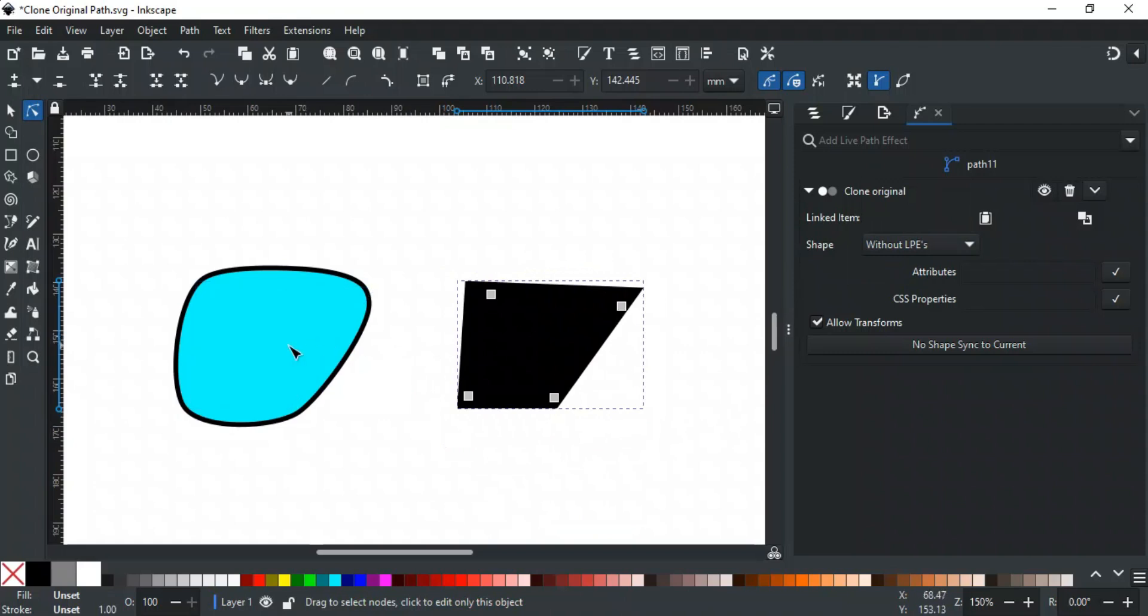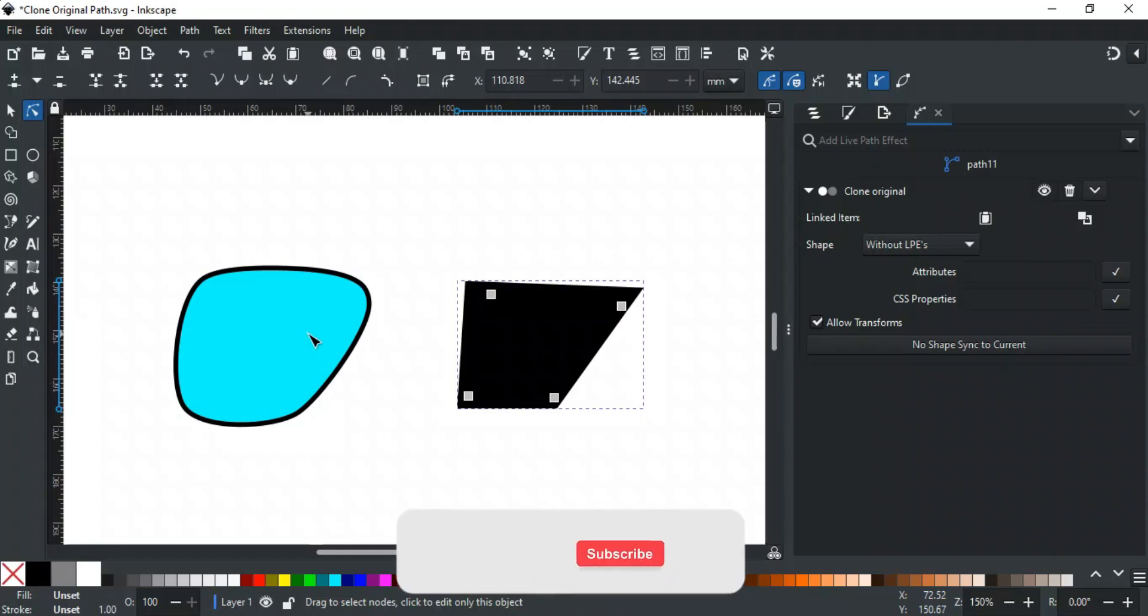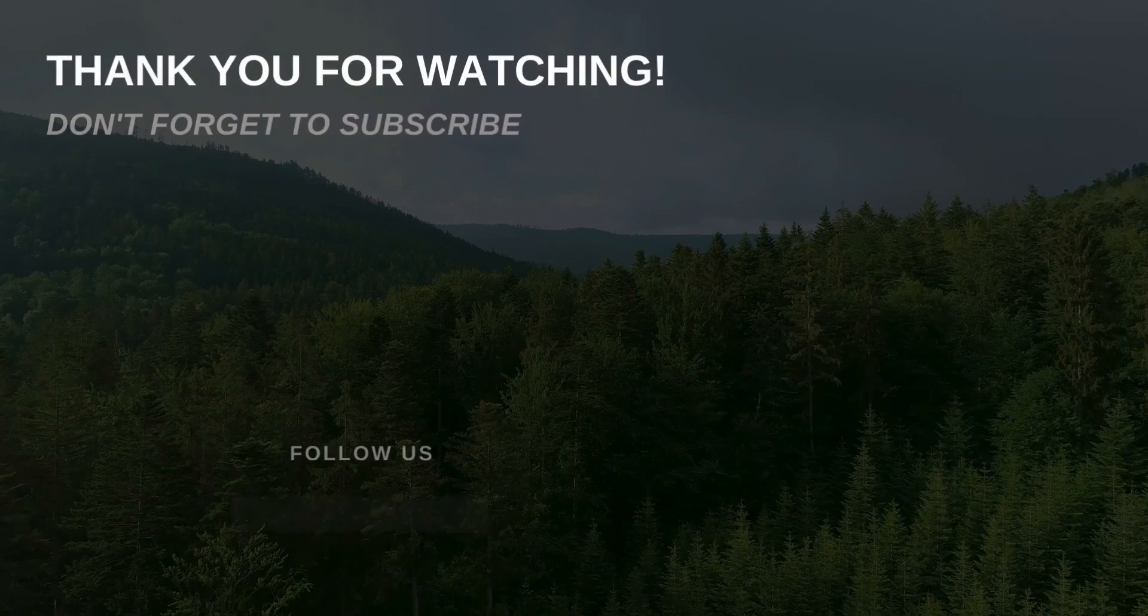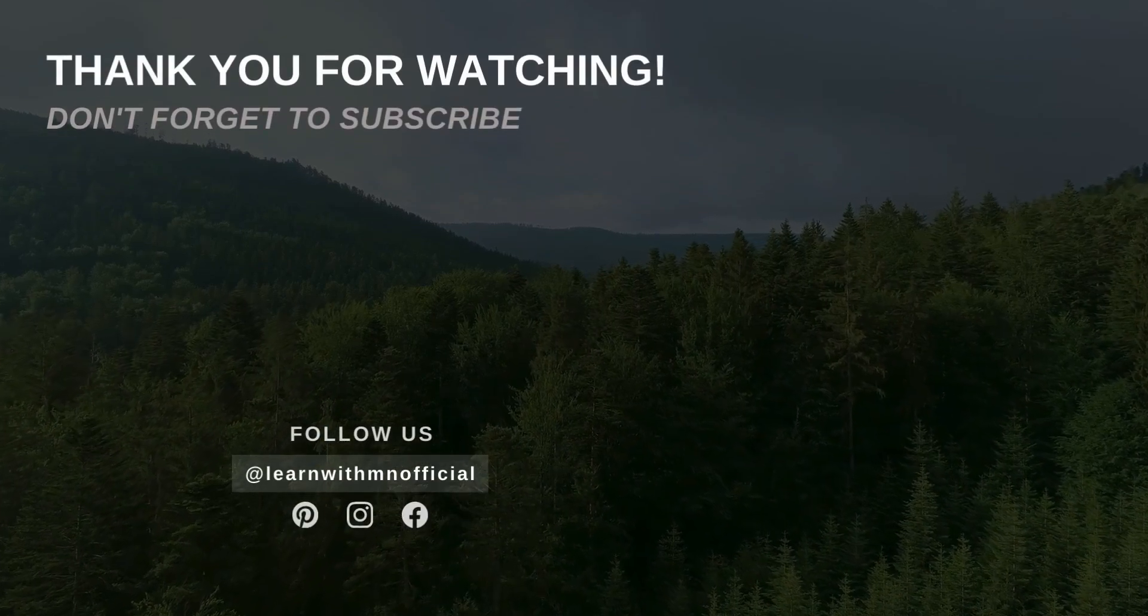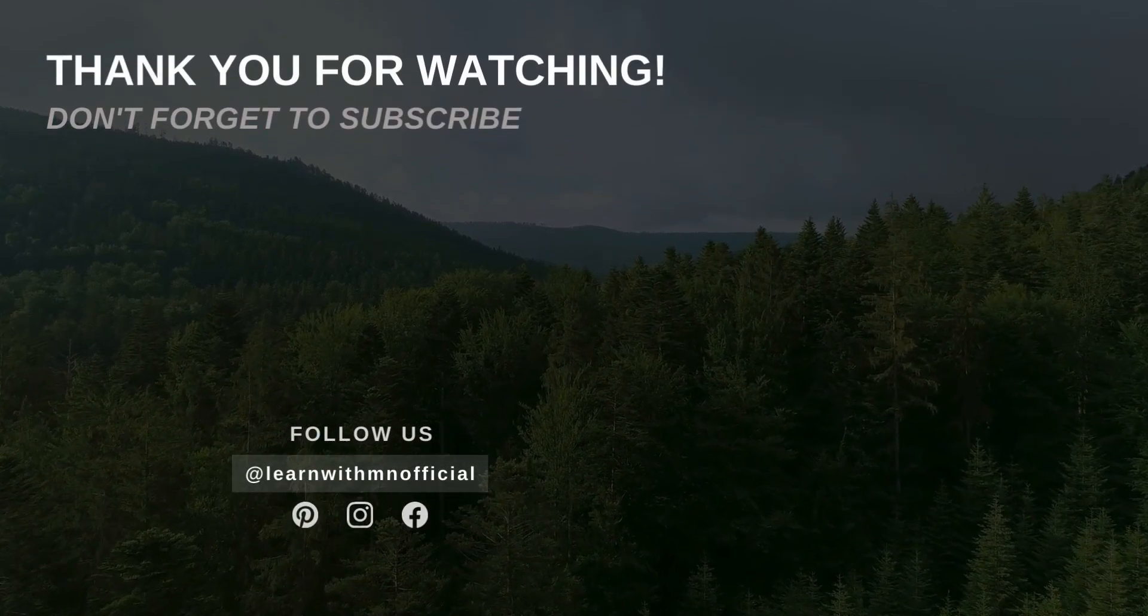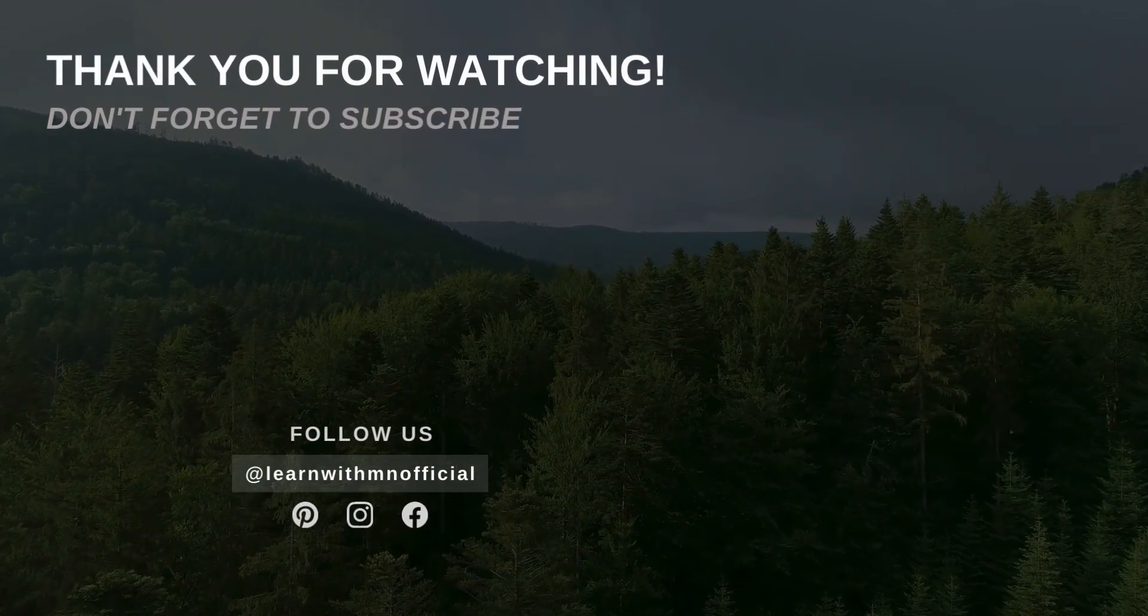That was all for this video. If you have any queries, feel free to write in the comments section or contact us on our website; its link is in the description. If you liked this video, please like, subscribe, and hit the bell icon so you don't miss any updates. Thank you for watching. We'll see you next time.